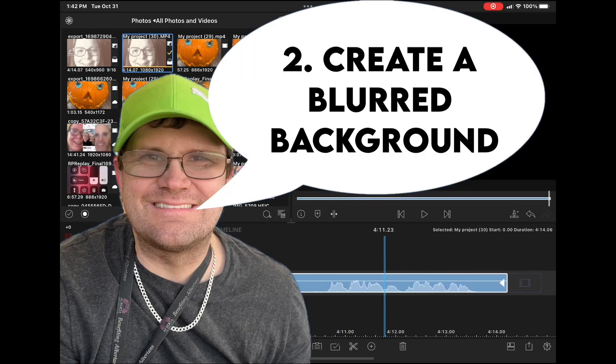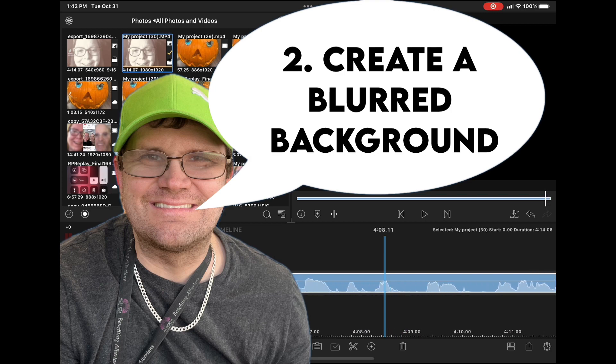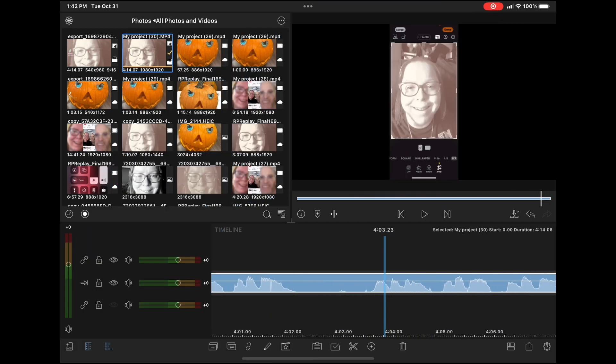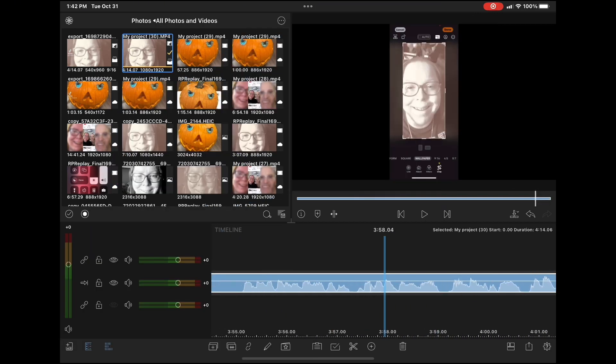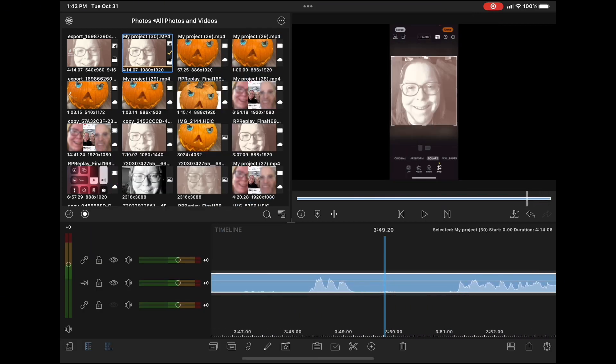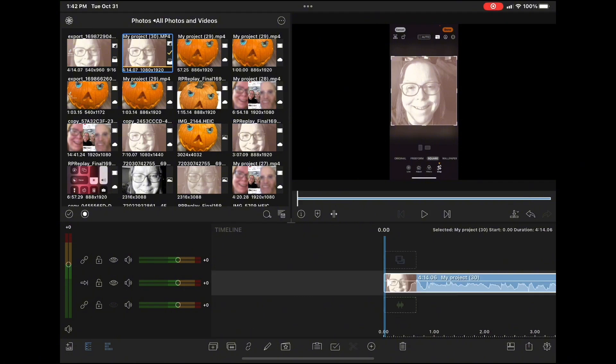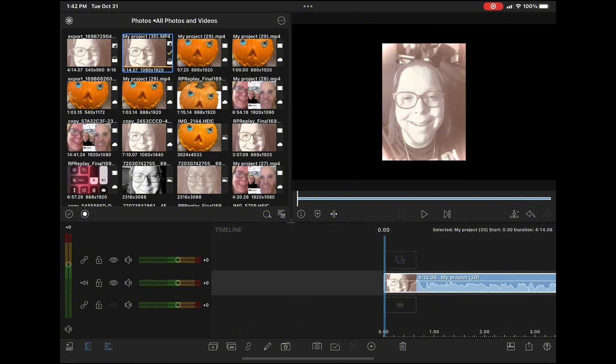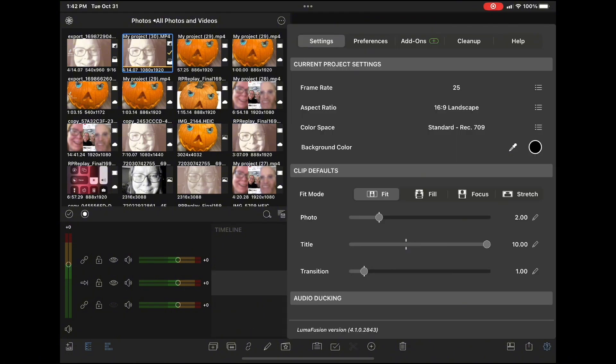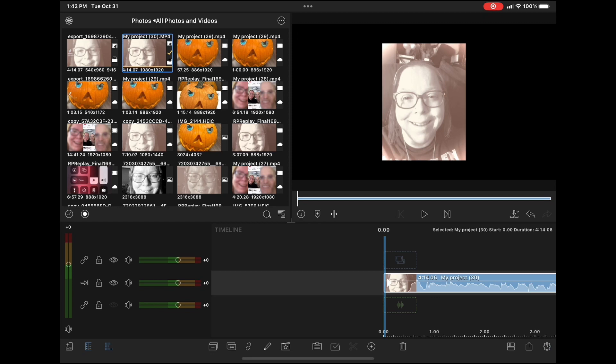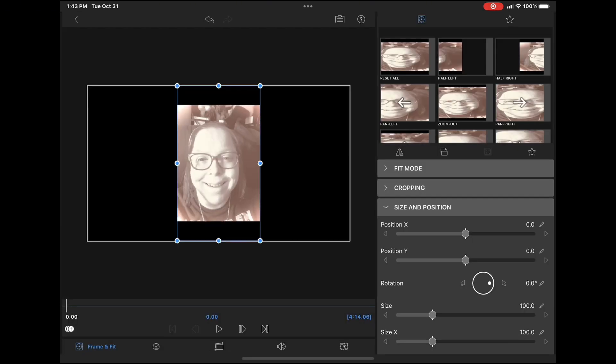Tip number two is to create a blurred background because as you can see, this video was actually screen recorded on my iPhone. This is easy in LumaFusion. Your aspect ratio setting should be 16 by 9 landscape. This is the setting most commonly used for YouTube.